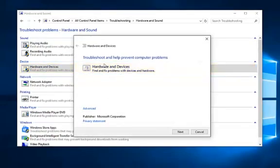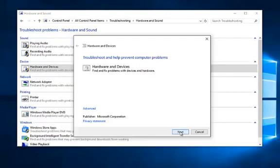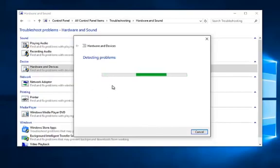You get a dialog window here saying troubleshooting and help prevent computer problems. This tool will find and fix problems with devices and hardware which include USB devices. So left click on next. So it'll begin scanning for issues at this point.